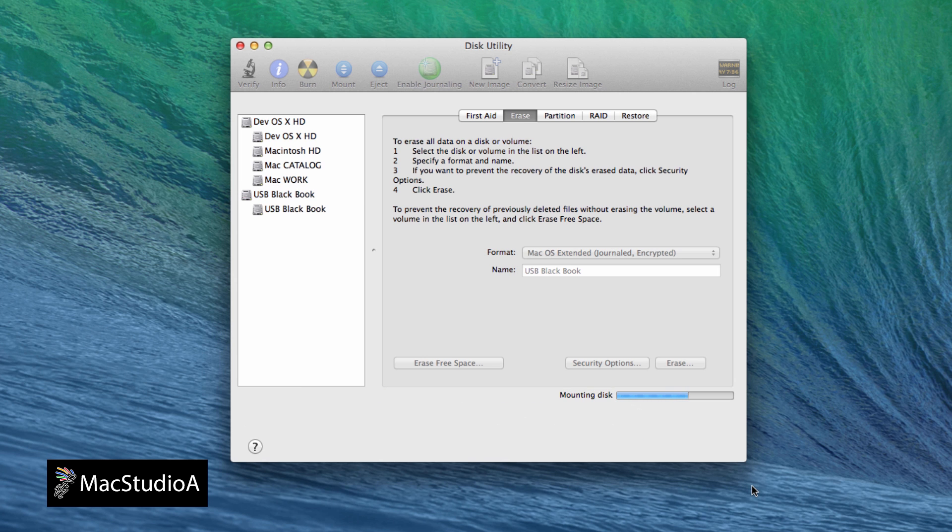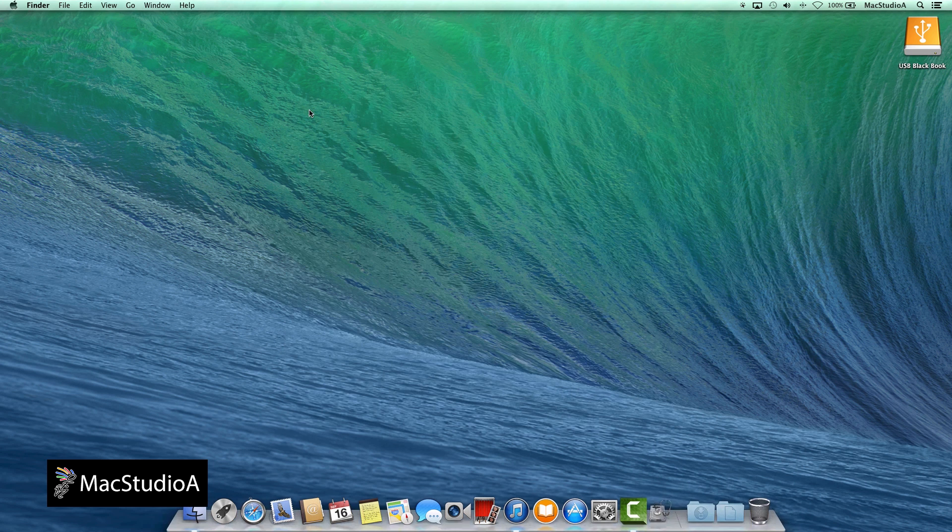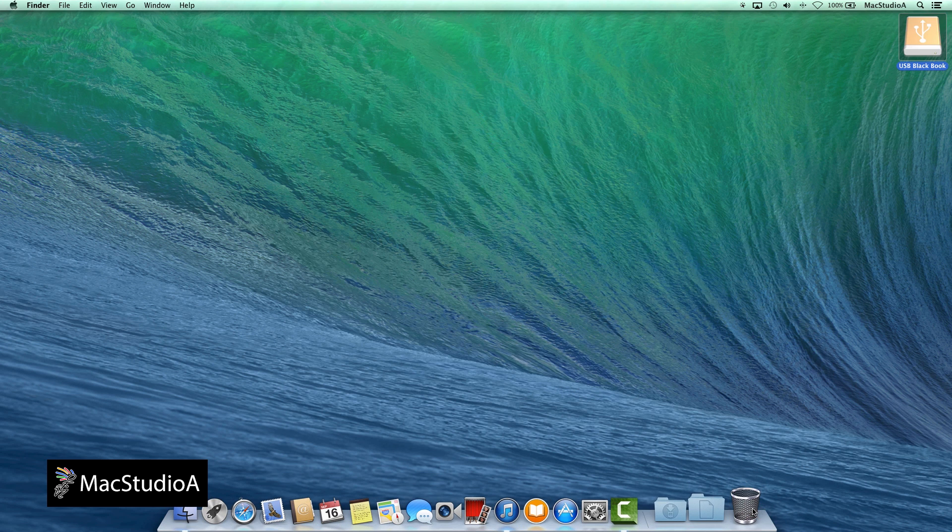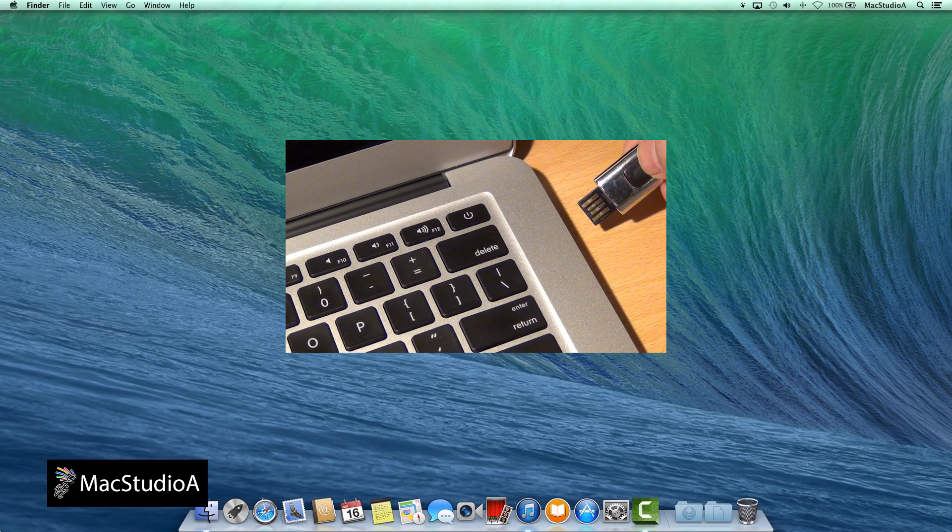Once completed, simply close the Disk Utility window and eject the USB drive by dragging it to the trash, as shown, and remove the USB drive.